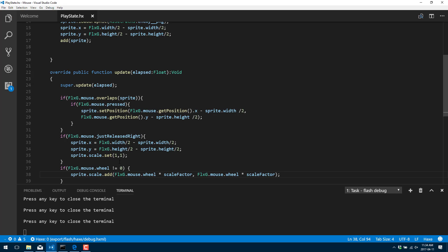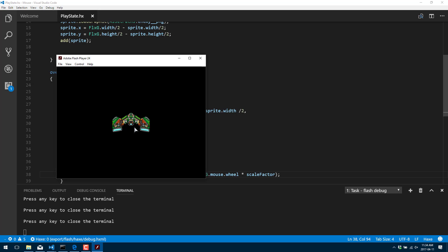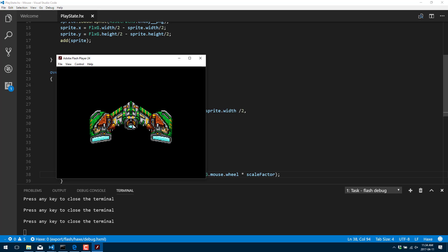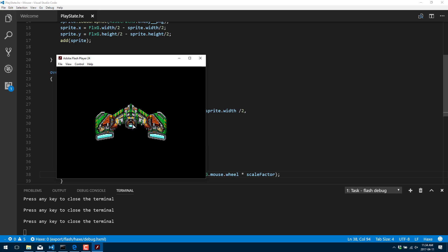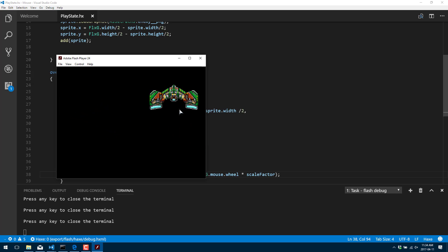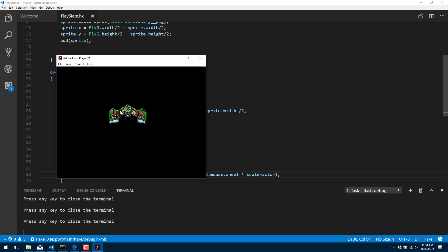Go ahead and run that. And you'll see now I can use the scroll wheel to up and down. Left click to drag and right click to reset. Like so. So that is handling the mouse via polling. Very consistent process. You basically just do a lot of if this, if that kind of checks.